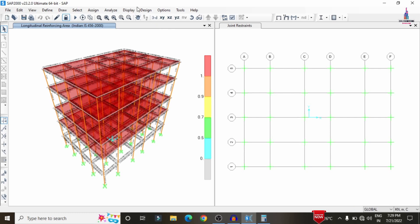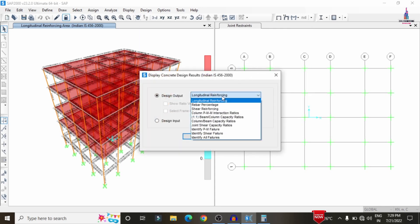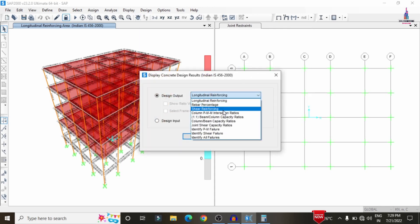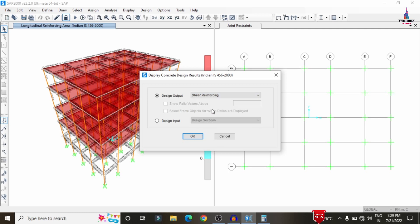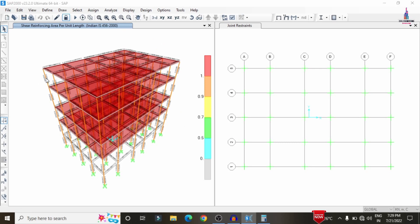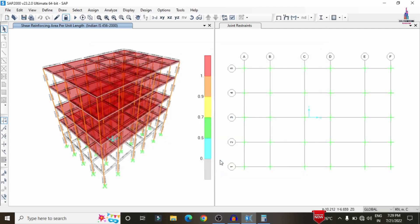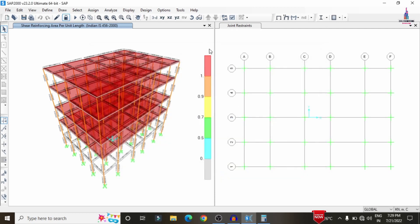To view reinforcement details graphically, go to Design, Concrete Frame Design, Display Design Information. Select Rebar Percentage, Shear Reinforcement, or other display options. Select Shear Reinforcement and click OK to display shear reinforcement for all members. Click on the Summary option to view complete shear reinforcement design results per IS 456:2000. This completes the full analysis and design of a G plus 4 multi-story building using SAP 2000 software.